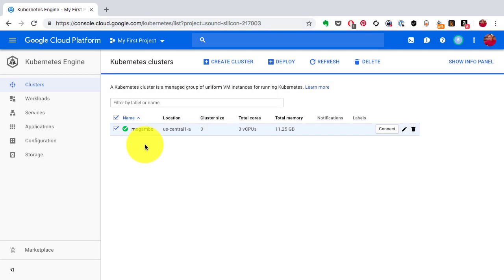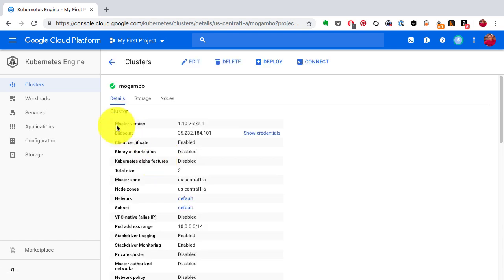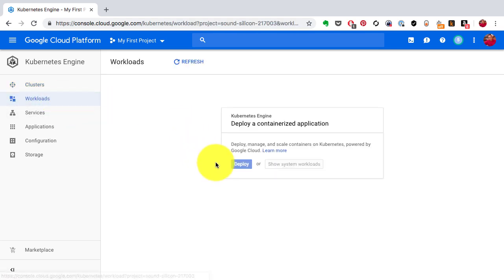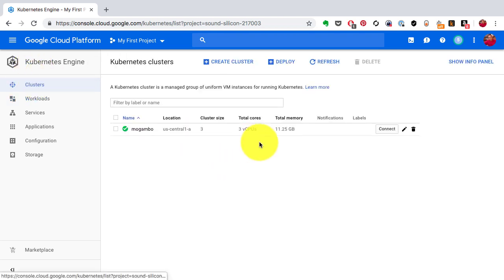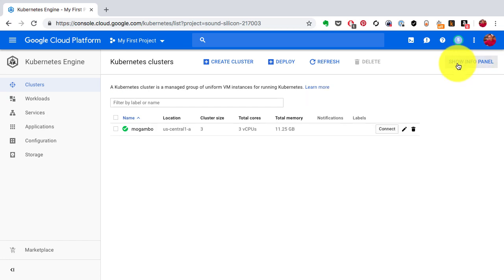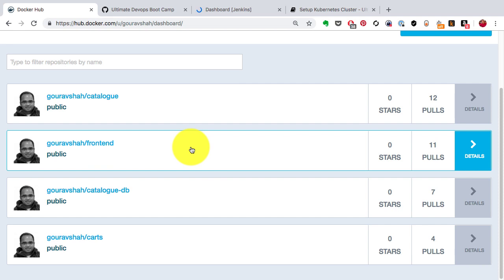In the previous video I showed you how to create a cluster on GCP which is ready now. In this video I'm going to demonstrate how to deploy the application on top of this cluster using Kubernetes. The application that I want to deploy is already available as an image.